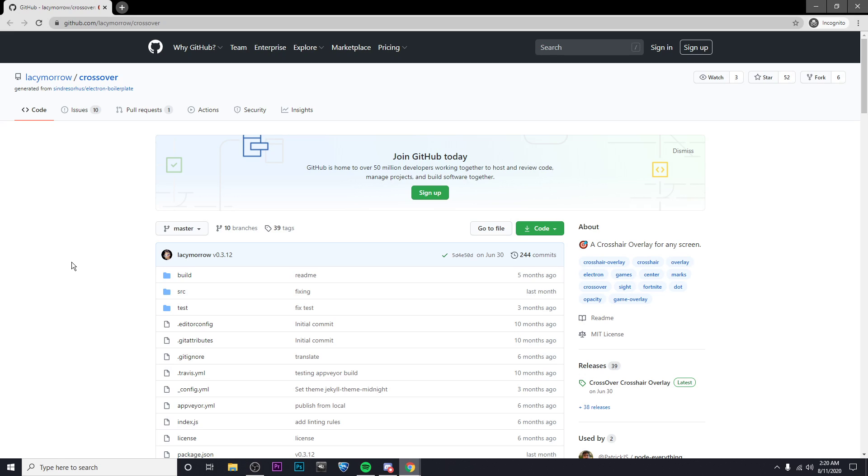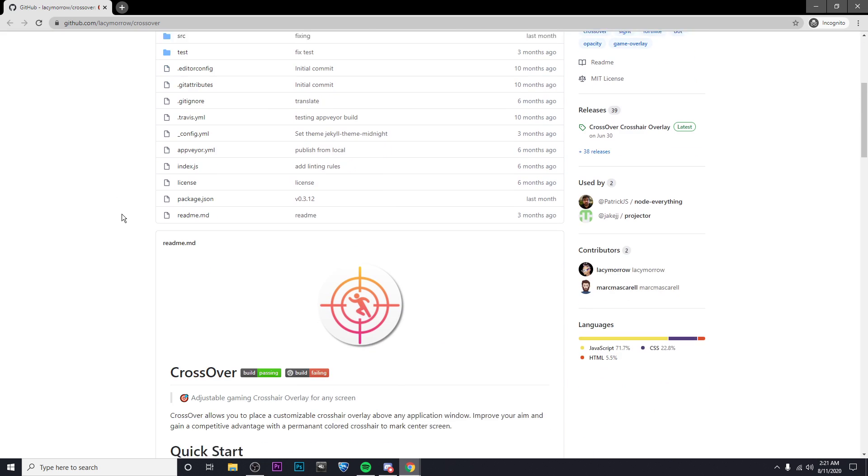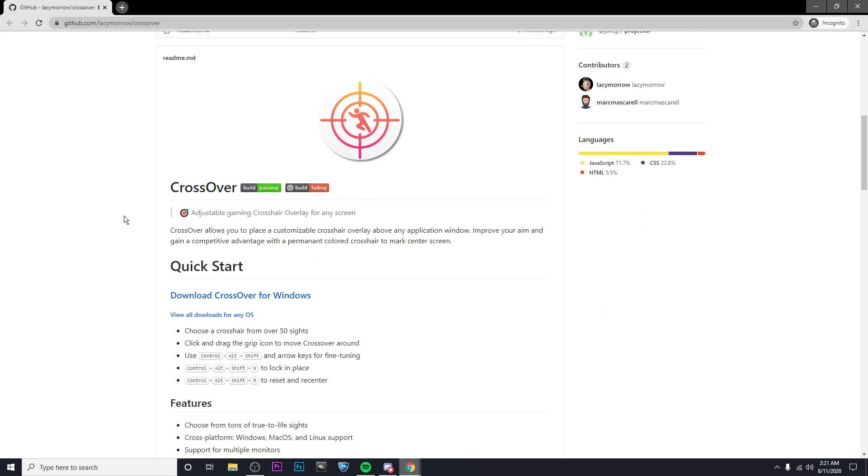Hey guys, it's Kyler, and today I'm going to be showing you how to get a custom crosshair for any game. The first thing you're going to want to do is go to the link that I've left in the description, and that will take you to this GitHub page where you're going to want to scroll down.